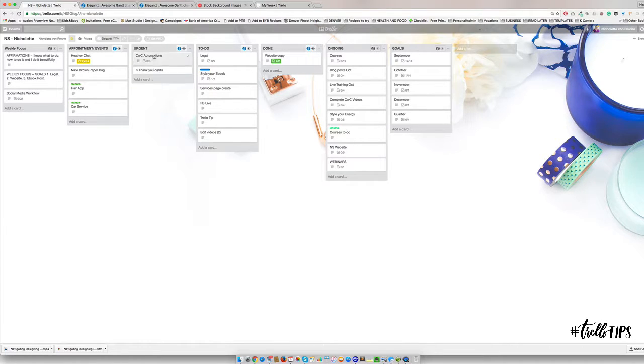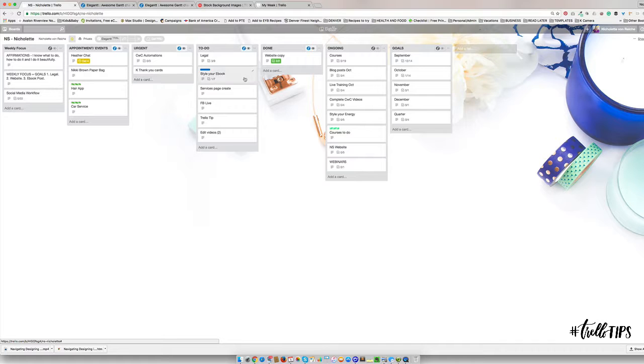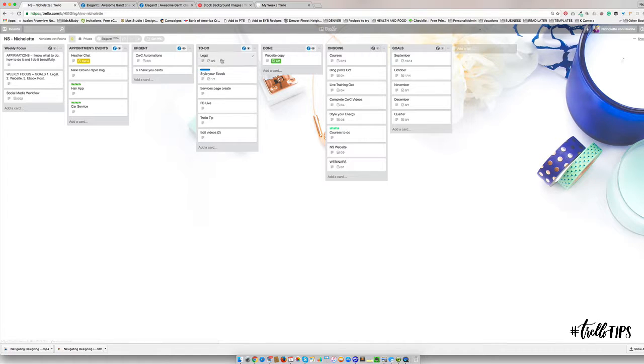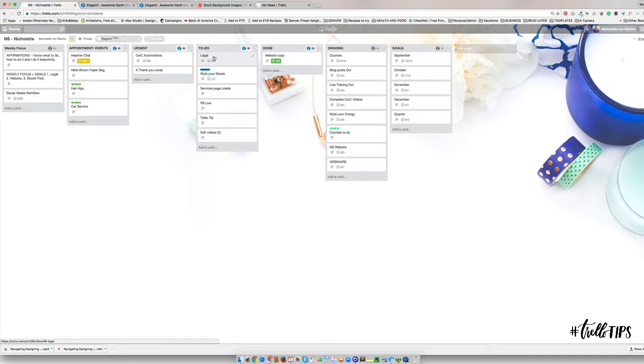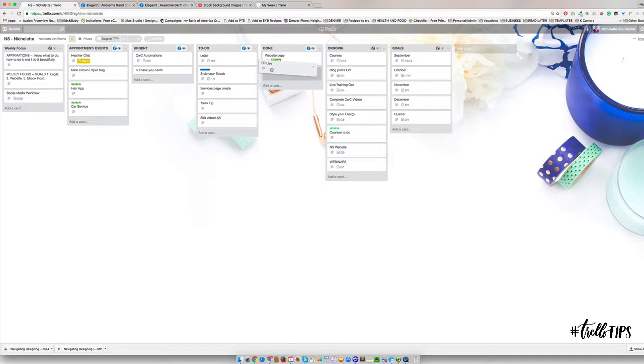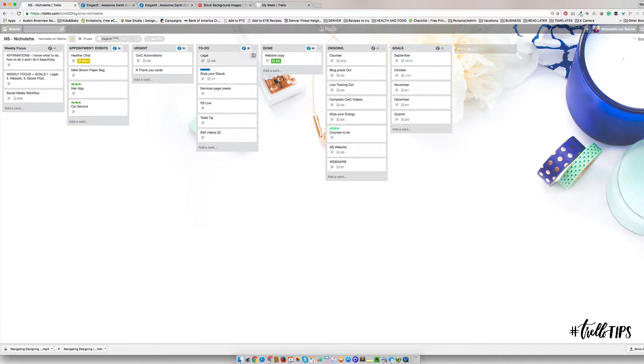I put my urgent things over here, these are things that I need to get to, and then these are things that come up during my week. Once they're done, I'll move them to done. So my three boards are urgent, to-do, and done.